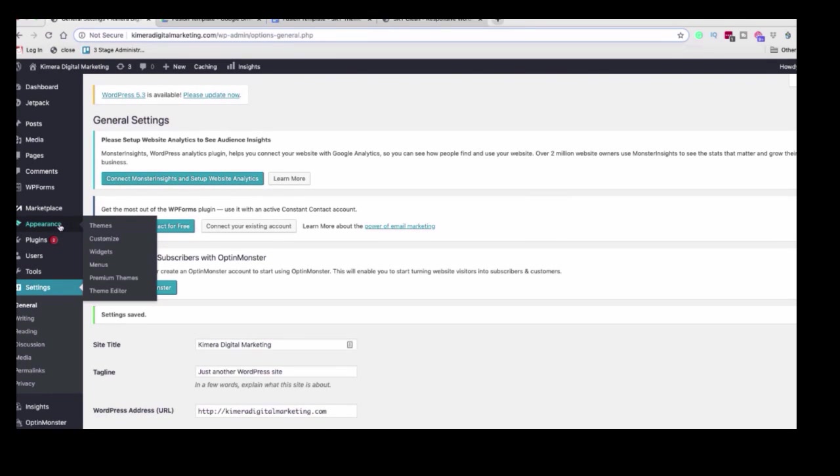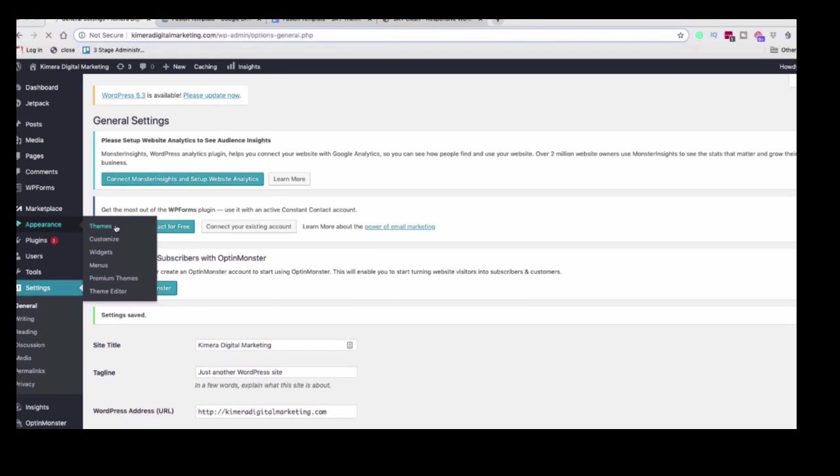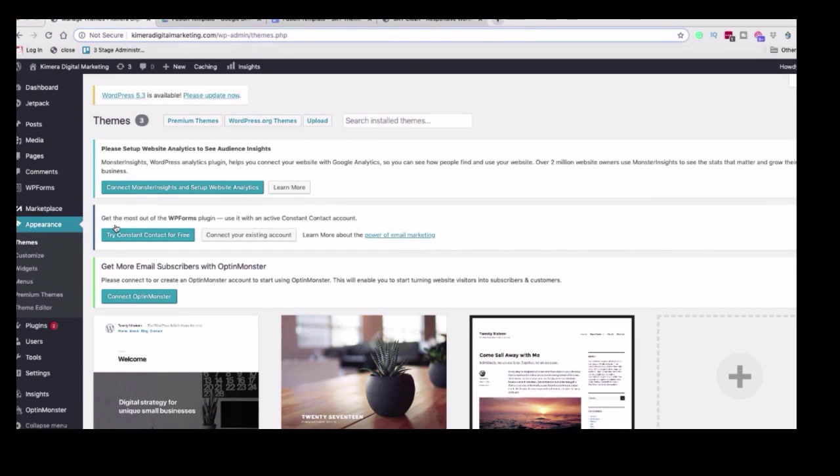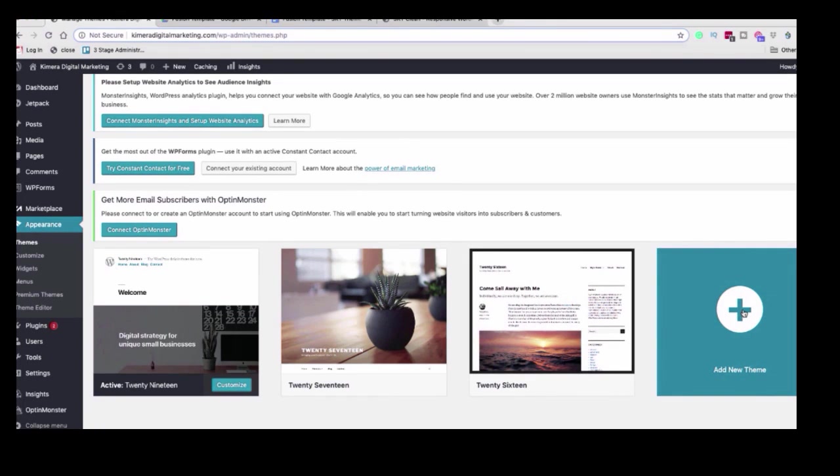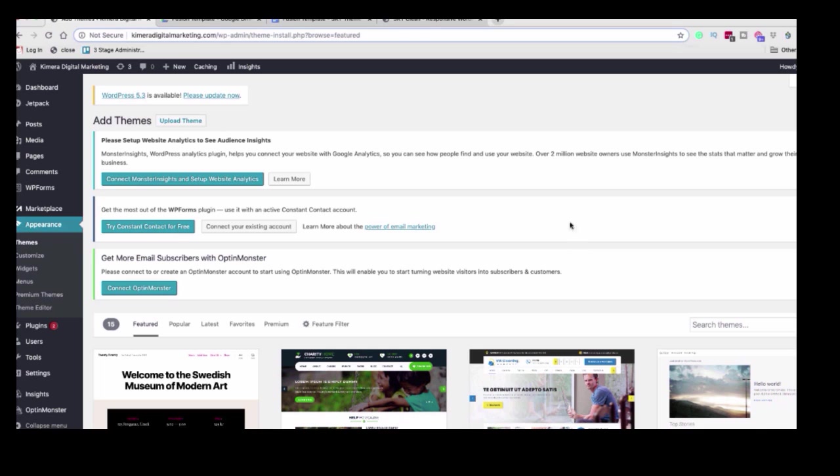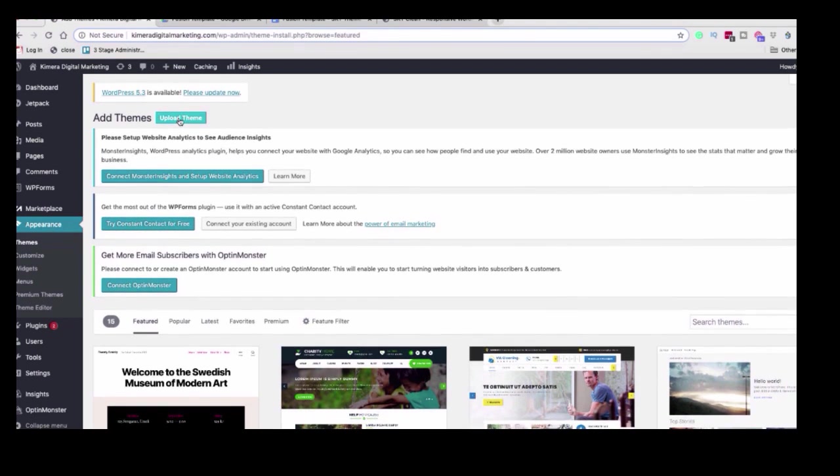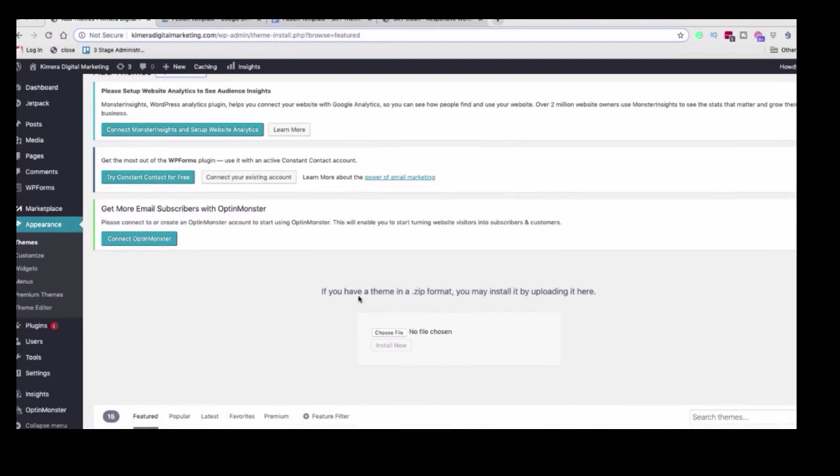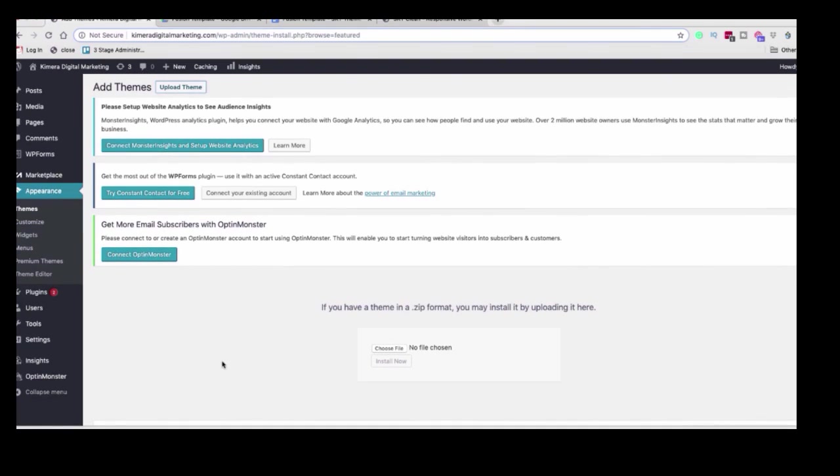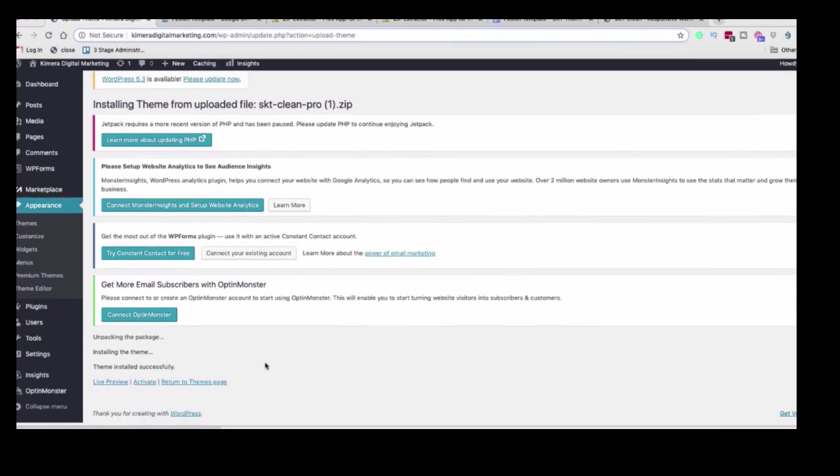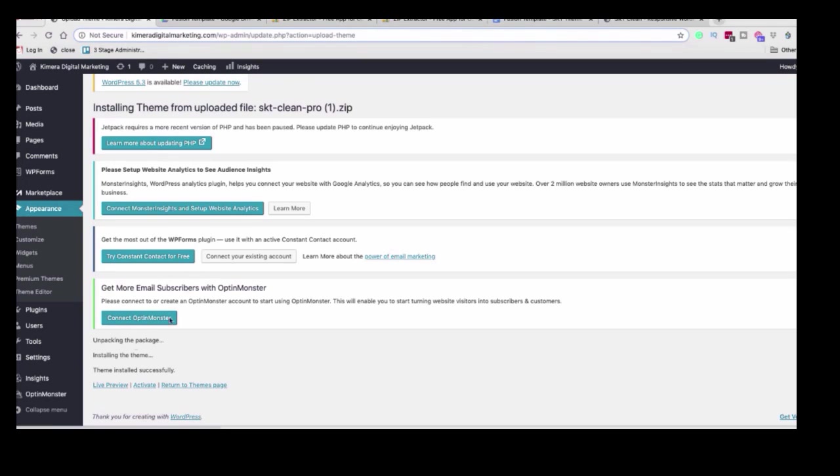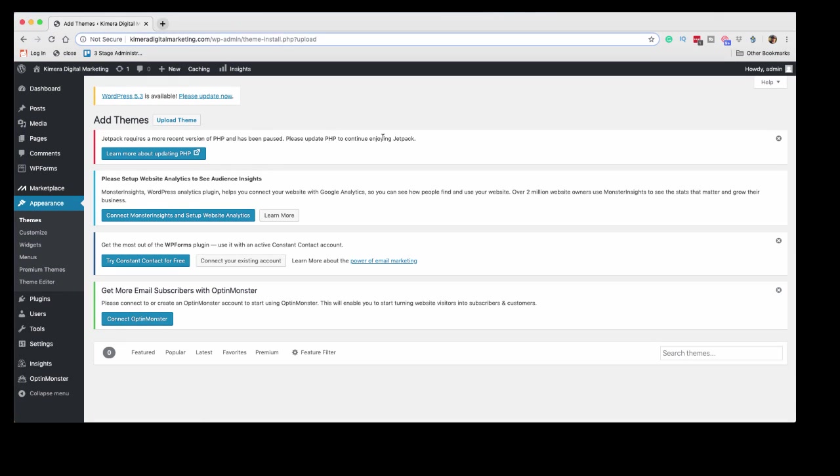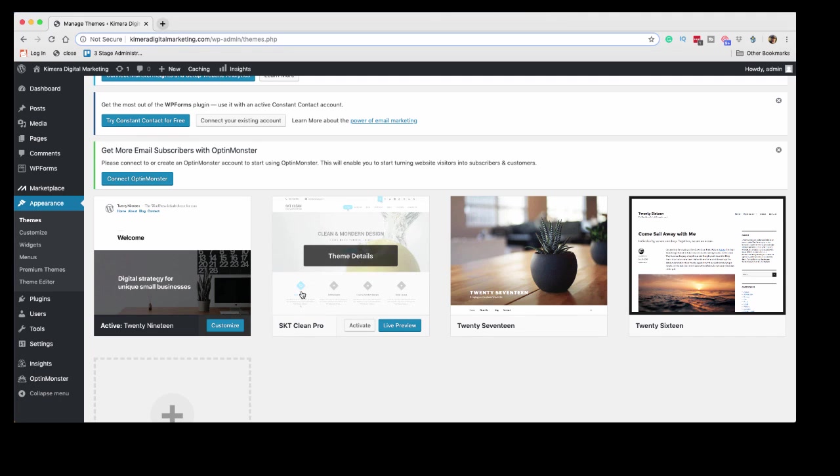Now the next thing that we want to do is head over to appearance and themes. Now installing a theme is actually very simple. We just want to go over to this plus sign, add new theme. And then we want to go up here to this button called upload theme. Now down here you'll see if you have a theme in a zip format, you may want to install it by uploading it here. And we'll just drag and drop or choose file. Alright. So as you can see, the theme installed successfully. And so now what we want to do is activate the theme. So we're going to head back over to here. Click on themes. And here is our SKT Clean Pro theme. And we're going to click activate.